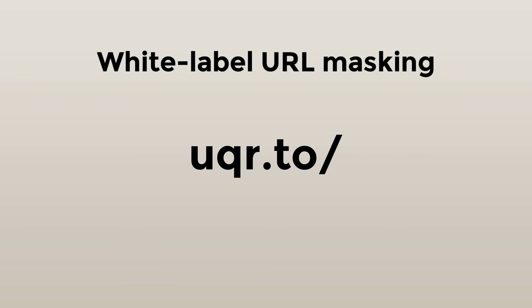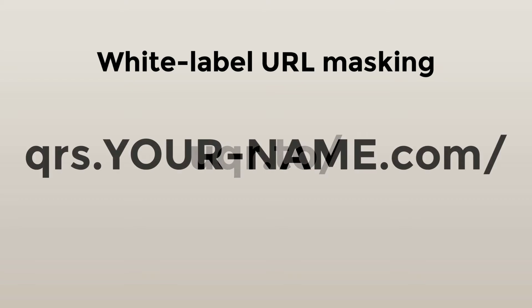This is where white label comes into play. With UQArmy, you can mask our domain and show yours.